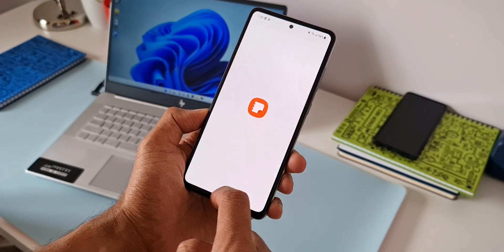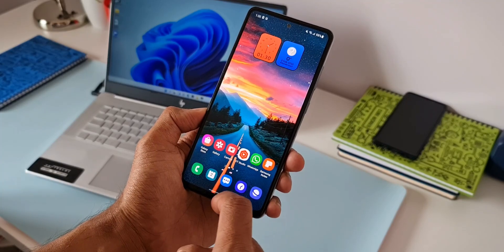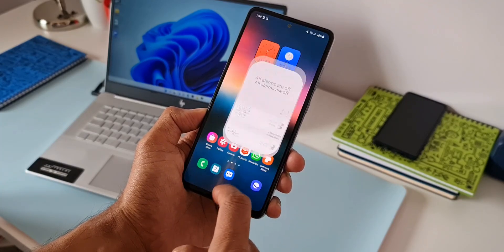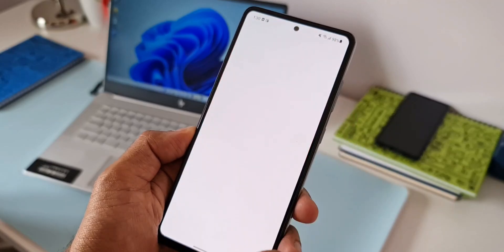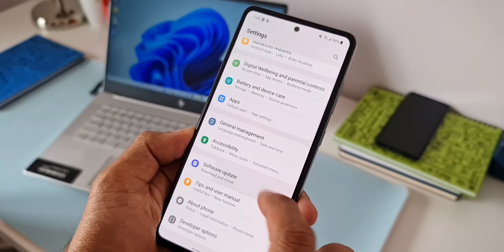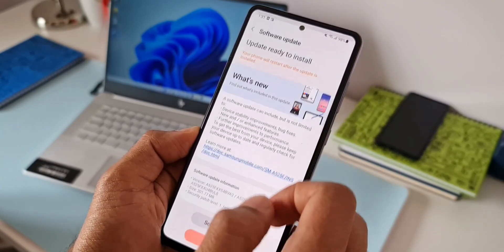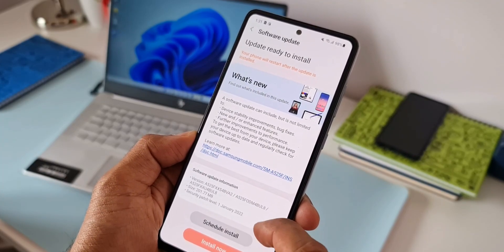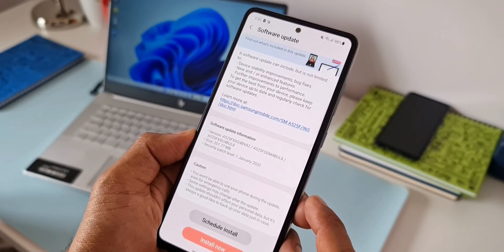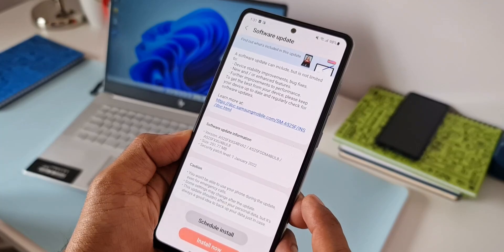However, this update is expected to fix all these issues. Go ahead, tap on settings, go to software section, tap on download and install. If the update is available in your region, it is going to show up over there. Install it and let me know whether there is any improvement to the system stability.